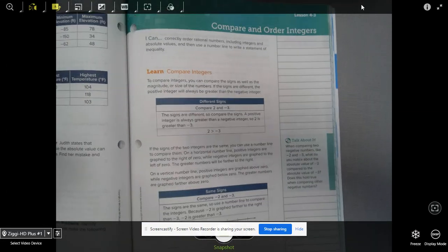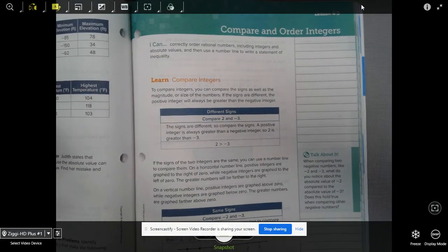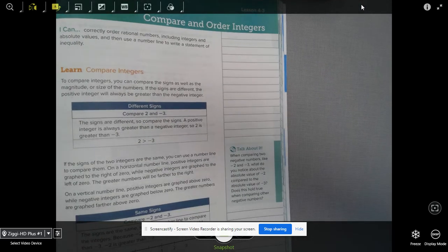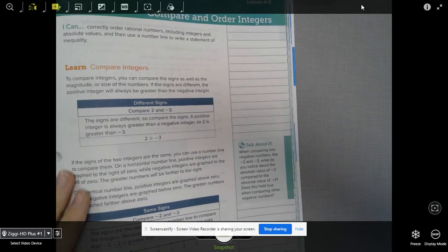Hello, today I'm going to be covering comparing and ordering integers. I'm on page 205 in our textbook.